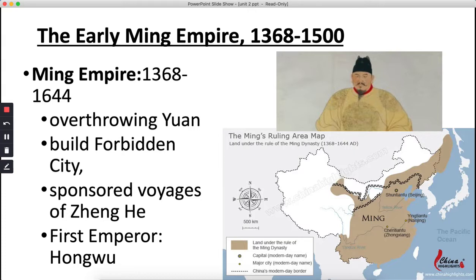Hongwu stopped a lot of the innovations the Mongols introduced, including paper money, returning China to silver coins for currency. He severely limited trade along the Silk Roads with Central Asia and the Middle East, severely limiting imports and foreign visitors. It turns out doing all of these things is really bad for your economy, so eventually there was a return to the Yuan structure for organizing large tracts of land, like the provincial structure and hereditary professional categories.